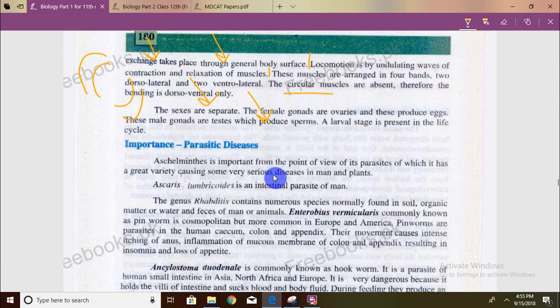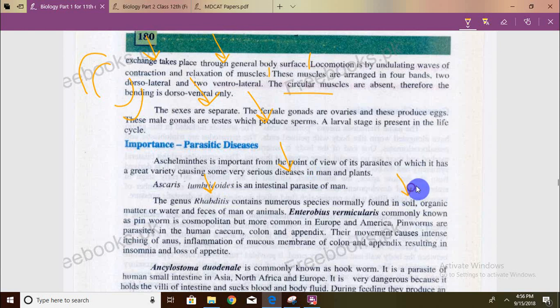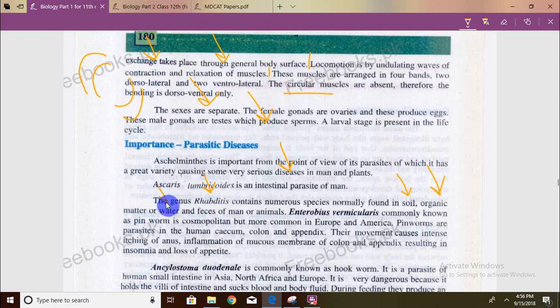Ascaris lumbricoides is an intestinal parasite. The genus contains numerous species normally found in soil, organic matter, water, and man and animal feces.